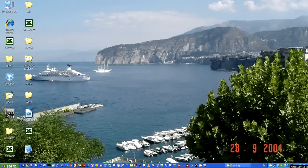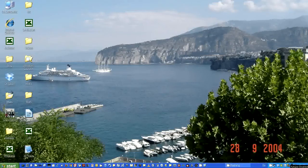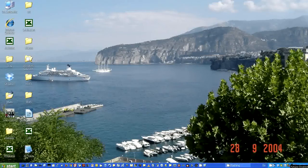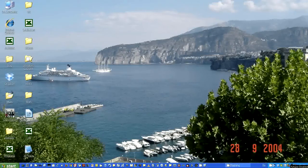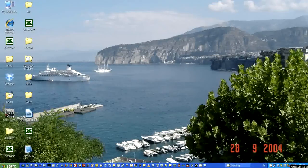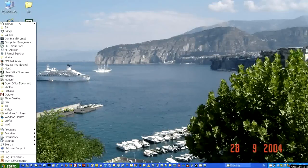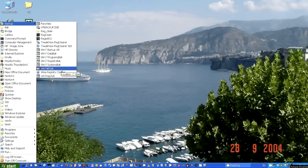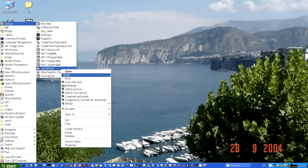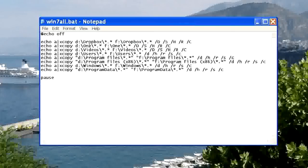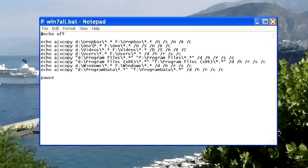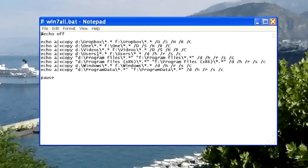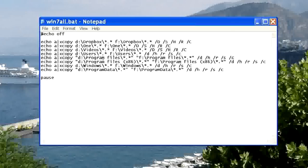Then I will do an incremental backup using this batch file. Dropbox, that's where I keep all my office documents, one is the website and the blog. Videos. Users, that's for app data and also pictures and music. Program file 64 bits and 32 bits. And Windows.